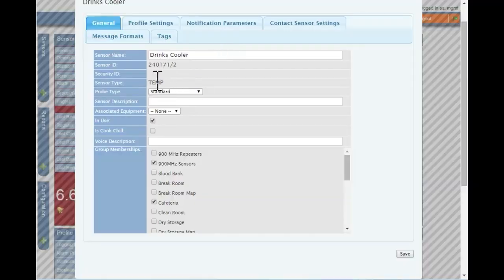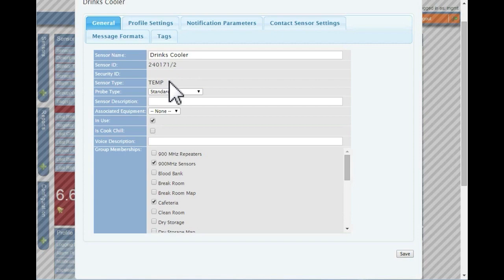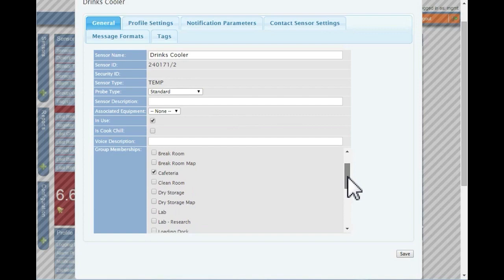The general tab shows basic information. Some fields cannot be changed, but others can. After making any changes, click save.